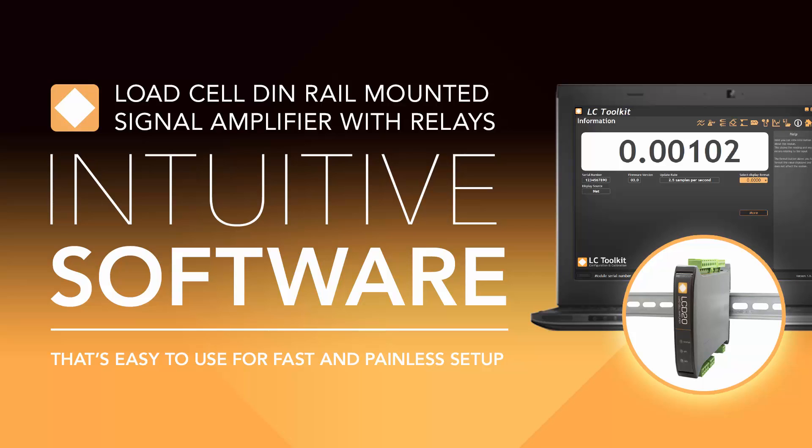Hello and welcome to this quick walkthrough of the LC Toolkit. This allows USB communication and configuration of the LCA20 and LCD20 via a PC using our PGM-1 cable. Today we will be using the LCD20.